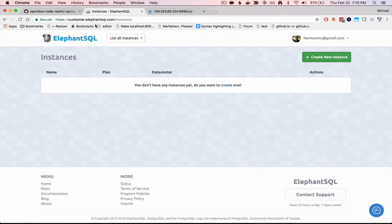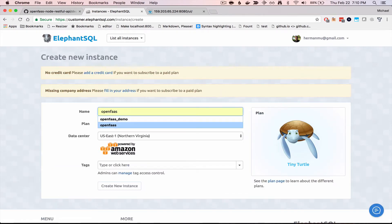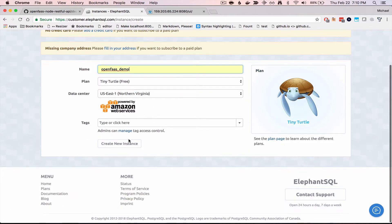That's just ElephantSQL.com. They do have a free tier, which I will be using, so let's create a new instance. I'm going to name it OpenFastDemo.